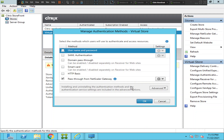The Manage Authentication Methods for this virtual store is set to 'pass through from NetScaler Gateway,' which is incorrect — because it's a test environment and we are not using NetScaler Gateway to connect. We just use username and password to log into the Citrix environment.